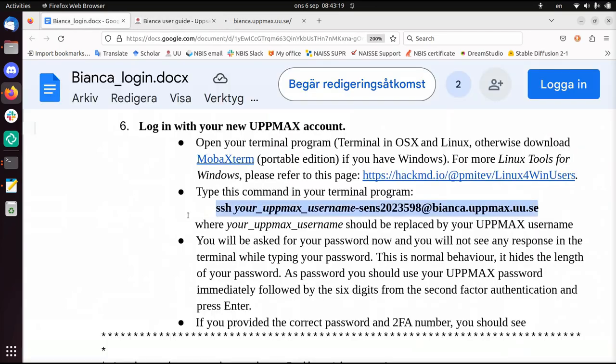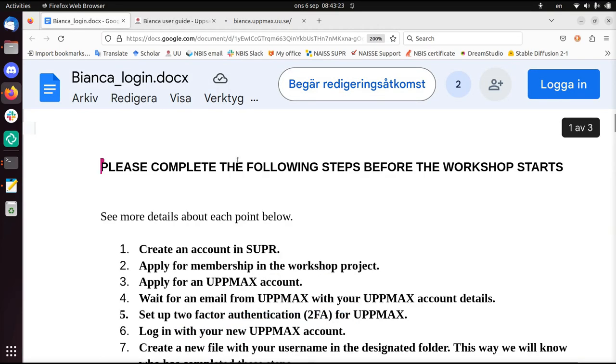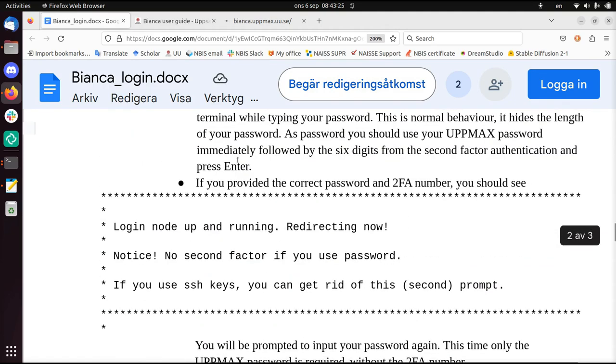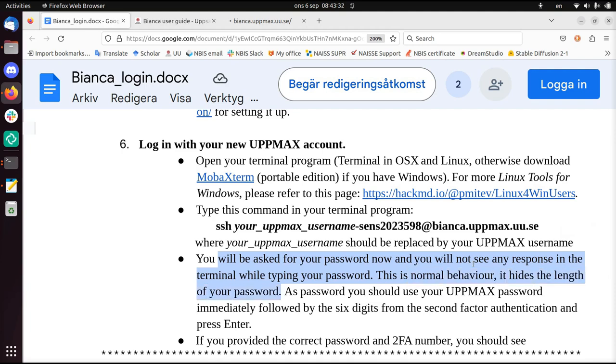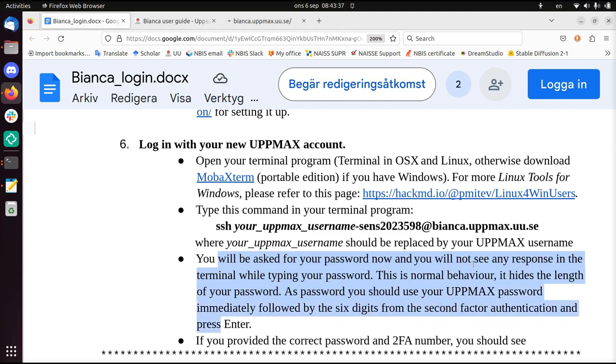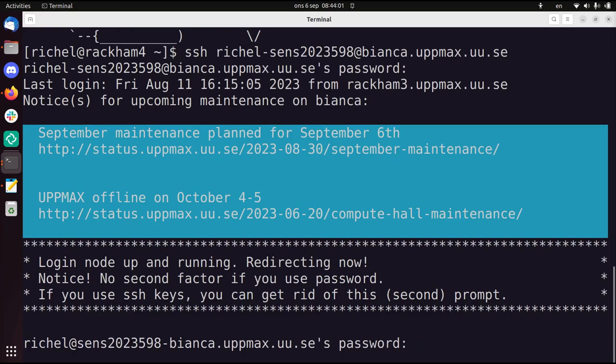I'm going to go to the document. You will be asked for a password now and you will not see any response in the terminal while typing your password. This is normal - it hides the length of your password. As password you should use your UpMax password followed by six digits from two-factor authentication and press enter. So I typed in my password. You can't see how long it is. I'm going to start my two-factor authentication and look for the word UpMax. That's 936226. Enter. And now I'm in.